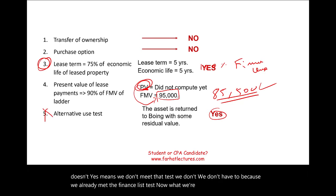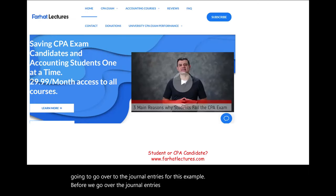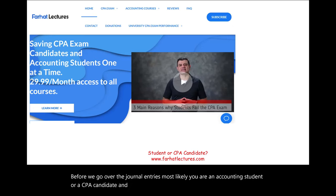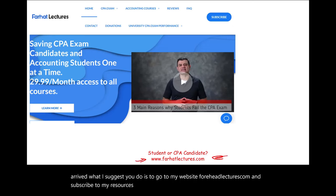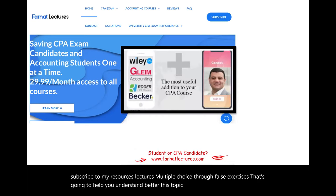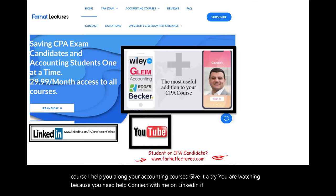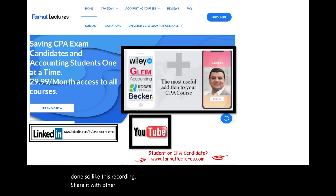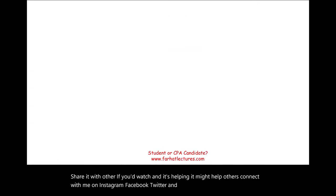Before we go over the journal entries: if you are an accounting student or a CPA candidate, I suggest you go to my website farhatlectures.com and subscribe to resources, lectures, multiple-choice, and true/false exercises — that will help you understand this topic better. Connect with me on LinkedIn, Instagram, Facebook, Twitter, and Reddit. Share this recording if it's helping you, as it might help others.